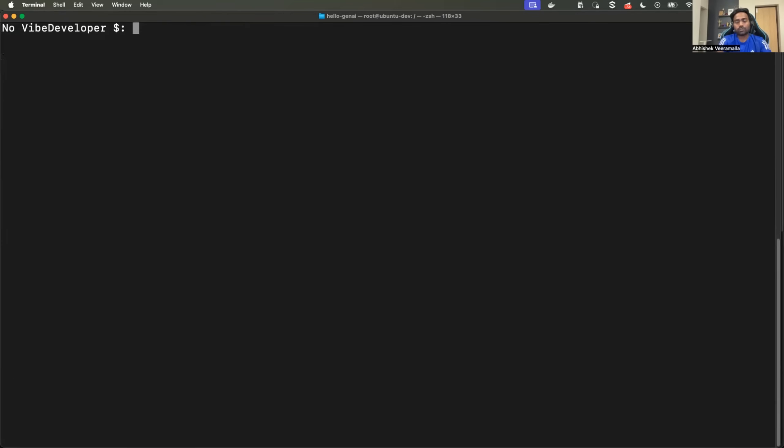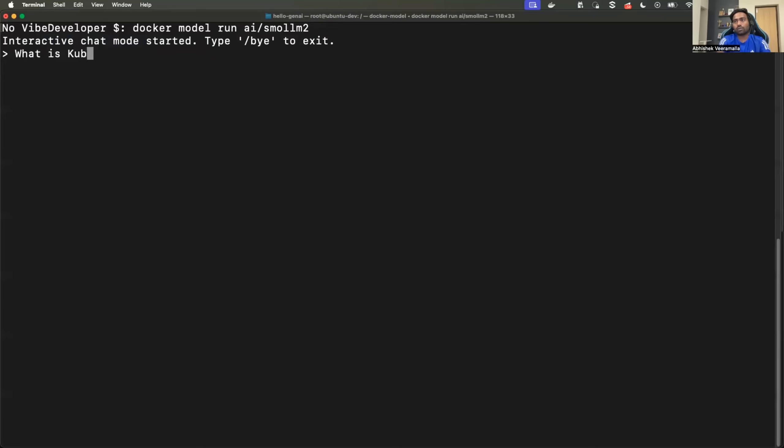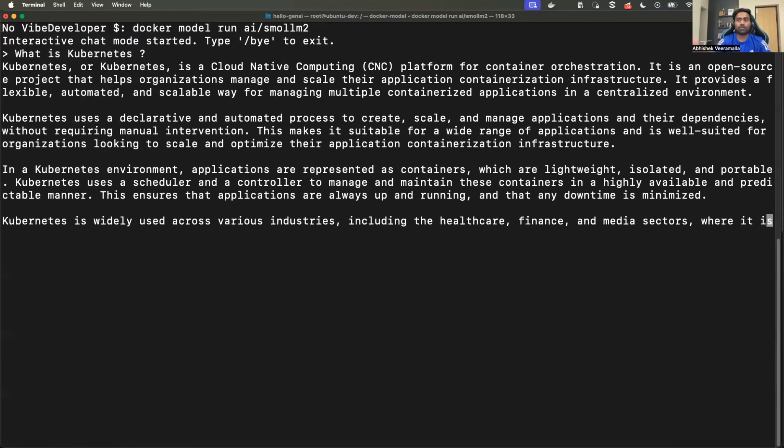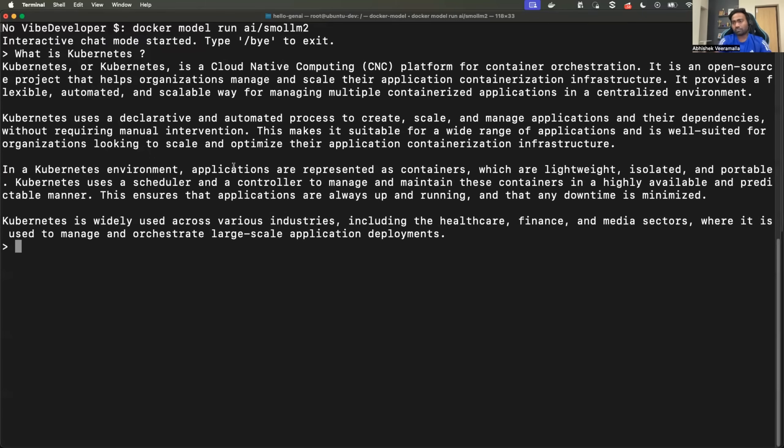What you can also do is you can use it in an interactive mode, docker model run. Just do not provide any prompt and press enter. It starts an interactive chat. Now you can ask what is Kubernetes? Of course, it responds back. You can continue the conversation just like how you use ChatGPT. Instead of using the CLI, can I build an AI assistant and integrate my local model? You can definitely do that, which we will do in a couple of minutes. Let's explore the other commands.